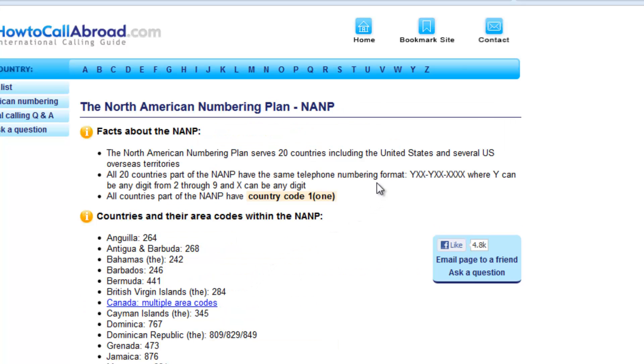It tells us that the pattern is a number from 2 to 9, any 2 digits, another number from 2 to 9, another 2 digits, and then 4 digits. All beginning with 1.